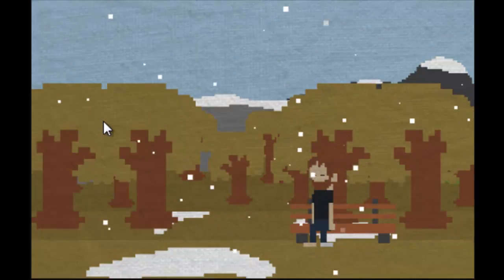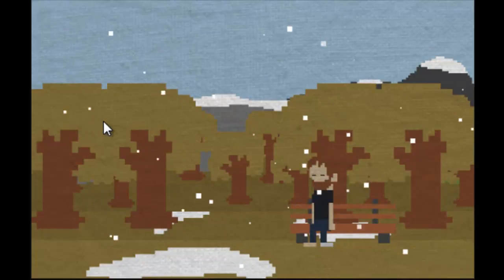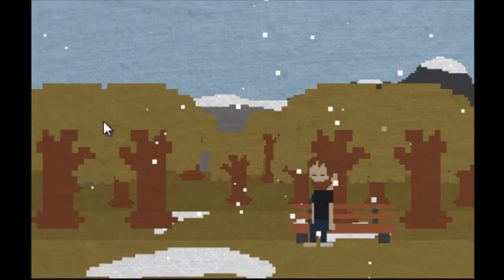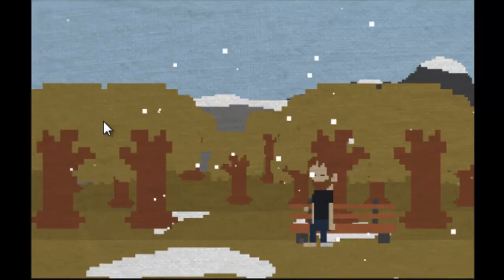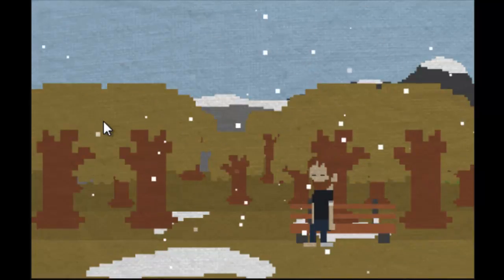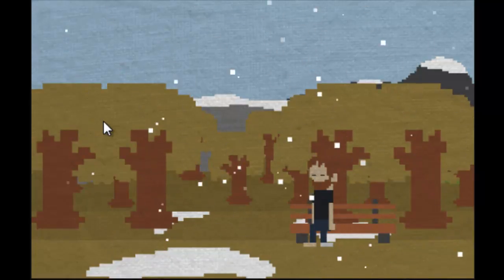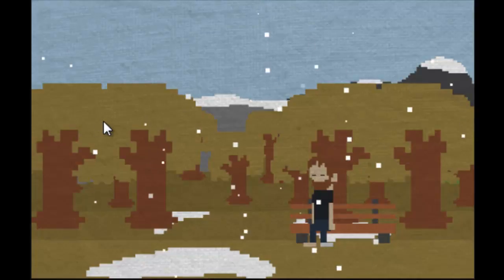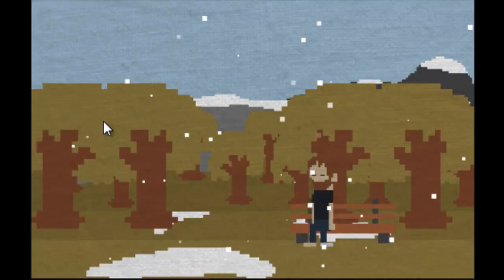Anyways, thanks for watching my playthrough of One Chance. That was a depressing game. Well, I think I did choose the better things like my family over work, because if I knew beforehand that the world was gonna end, I probably would stay with my family.